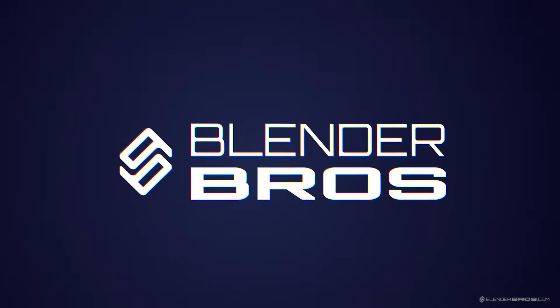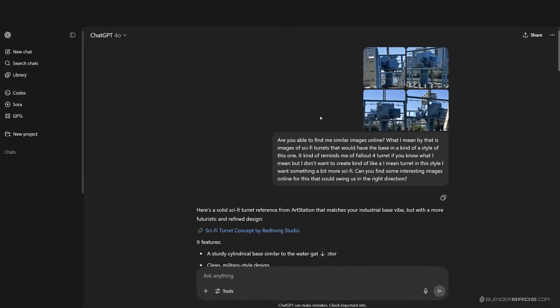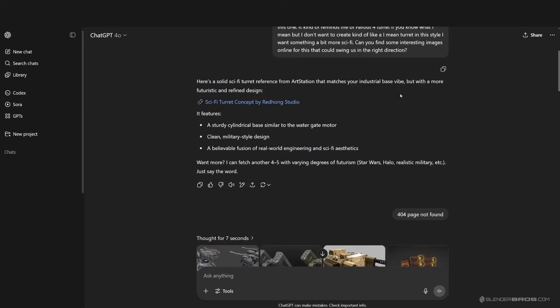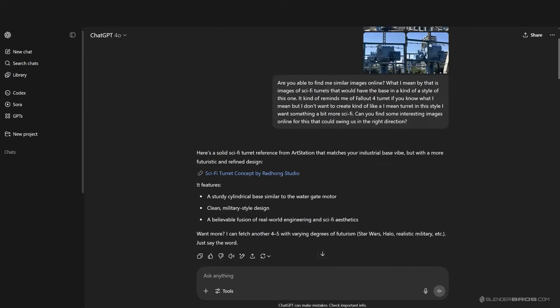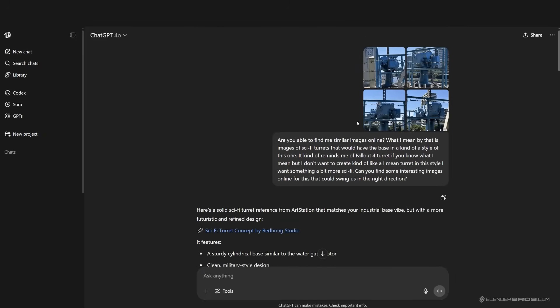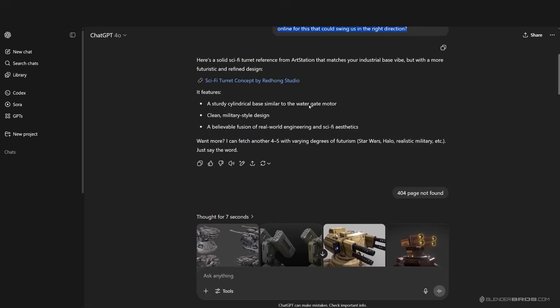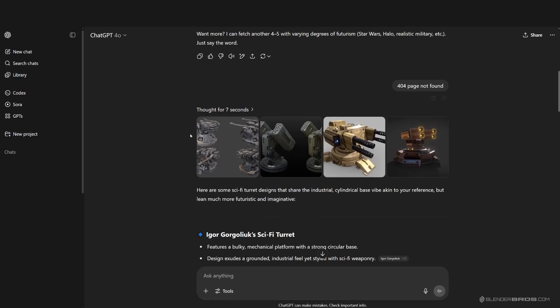Alright guys, we're back in the studio and I dropped these images into ChatGPT. I'm just going to give you an overview of what happened here. I dropped them in ChatGPT and gave it a simple prompt to find me turrets that follow the idea and design between Fallout 4 turrets and these water pump images, containing some of these elements and design cues.